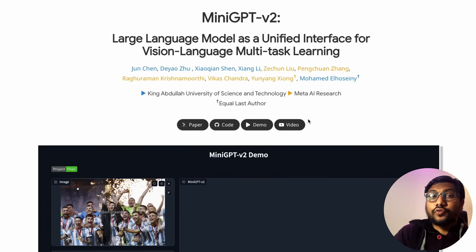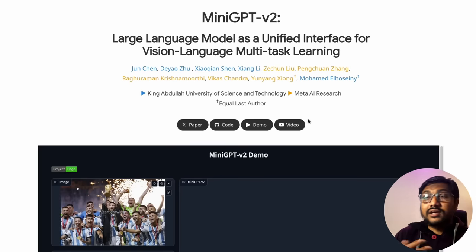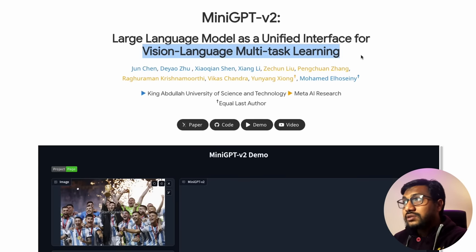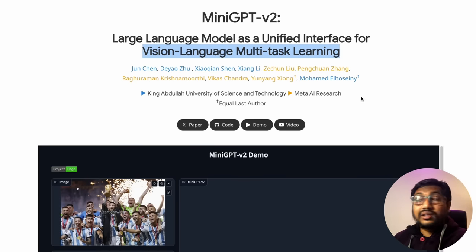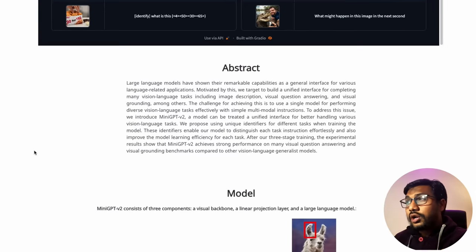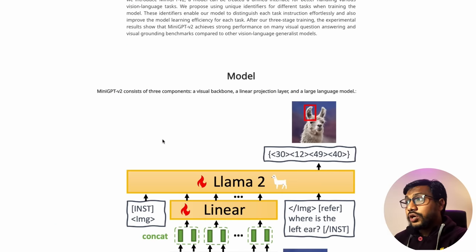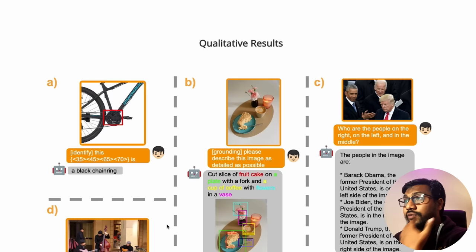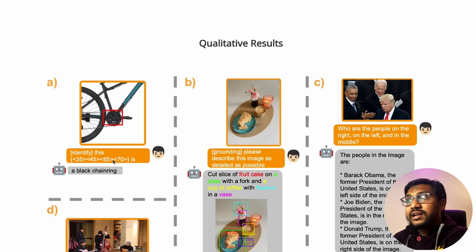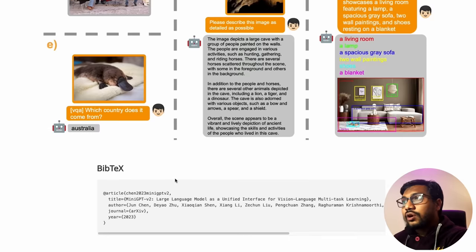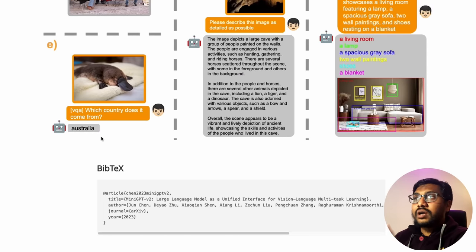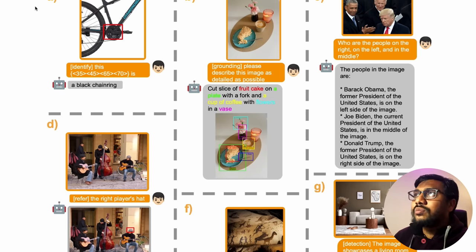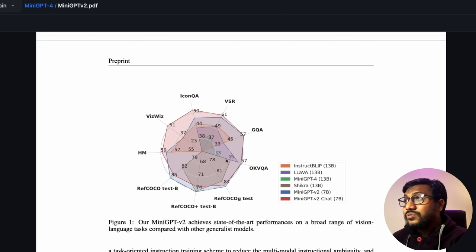The first thing we're going to discuss is MiniGPT-v2. There was a version one before — this is a multi-modal model where you can upload an image and ask any question. It's a large language model as a unified interface for visual language multitask learning, from King Abdullah University of Science and Technology and Meta AI Research. The latest version uses LLaMA 2 for the language aspect and a vision transformer for the vision aspect.